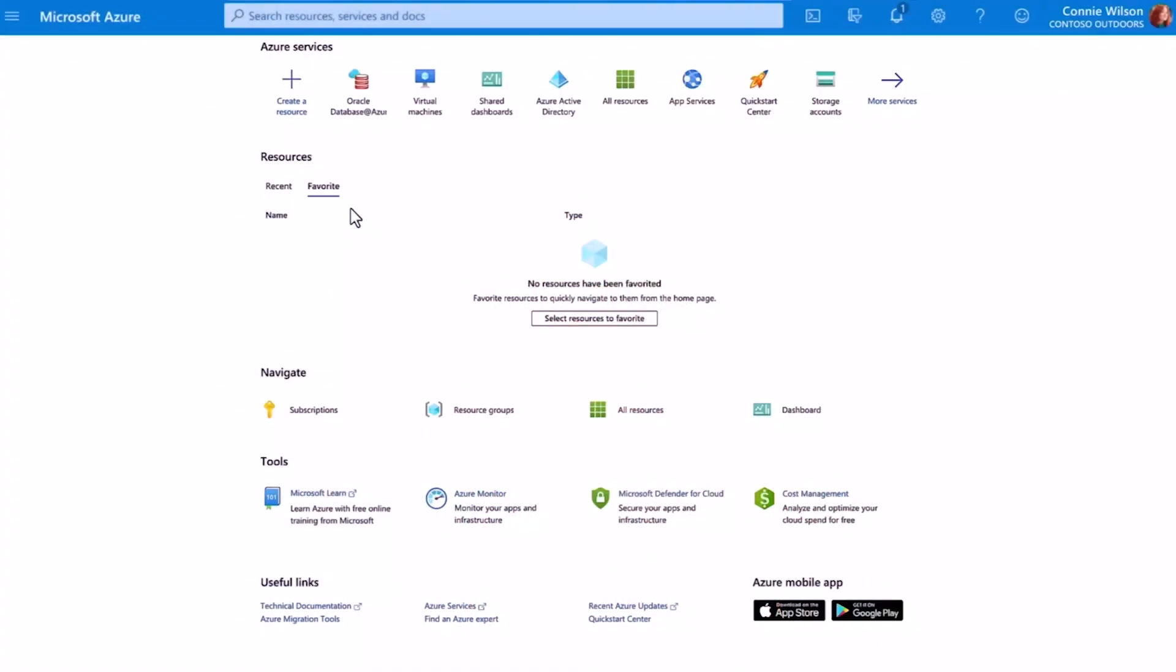So let me show an example of how this works. I can get started using Oracle Database at Azure the same way I do with all my Azure services, just by clicking the link in the portal and starting the process to set up my environment.